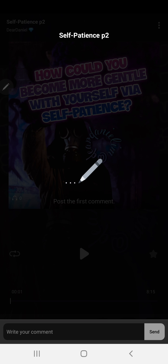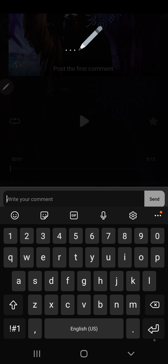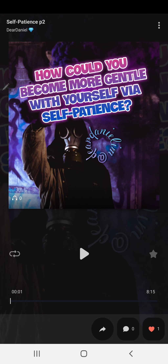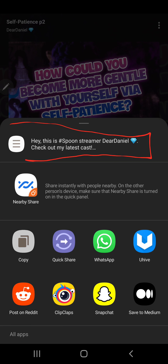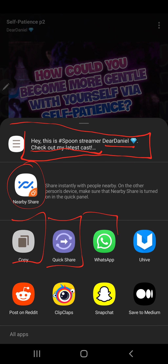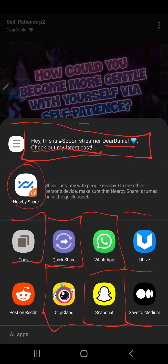Here's the share button — when I tap on it, I can share. It tells you 'Check out this Spoon streamer, Dear Daniel, check out my latest cast.' You can share nearby using nearby share, copy the link, quick share, send it to WhatsApp, Uhive, Snapchat, ClipClaps, post it on Reddit, or check out all your other apps.